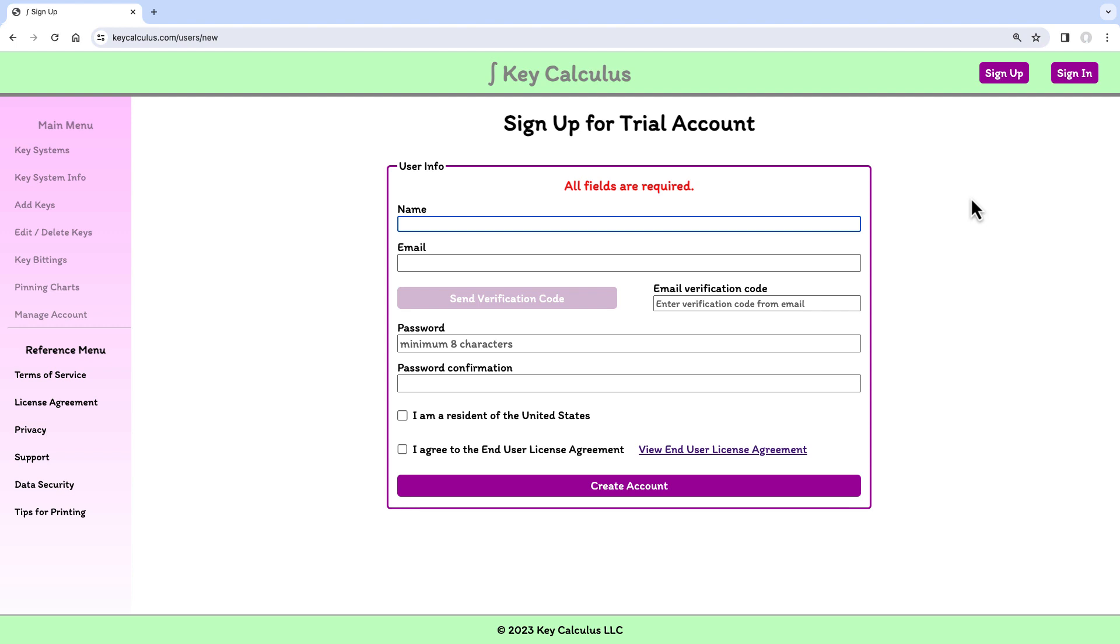First, I'll enter my name. You don't have to use your real name. The name you enter will be displayed in the header when you are signed in.